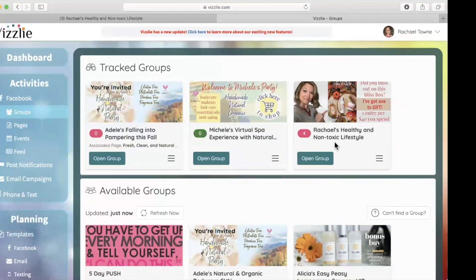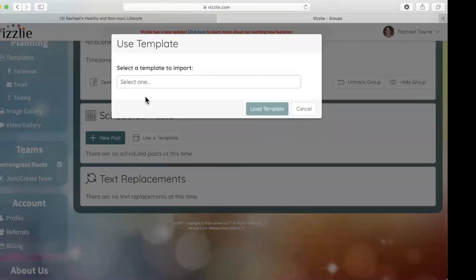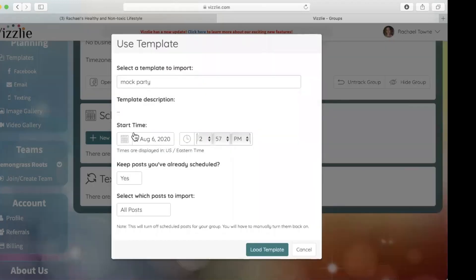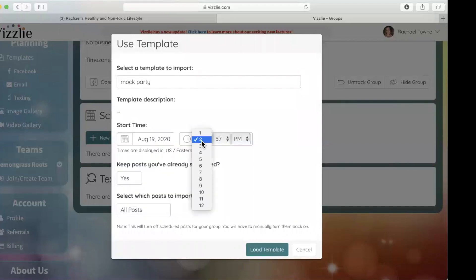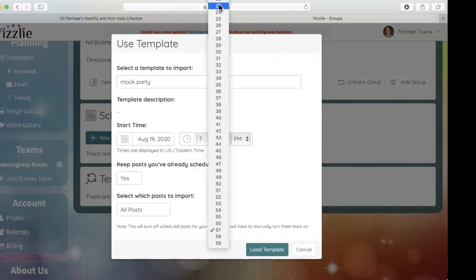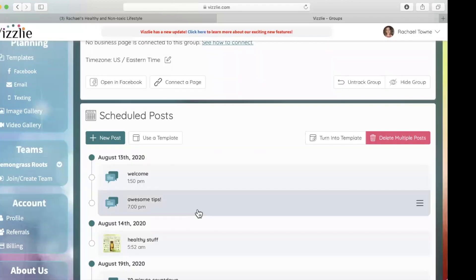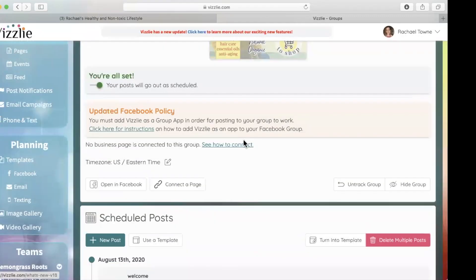Now let's say I want to take the template I created for Rachel's group and use it in Michelle's Virtual Spa Experience. I click on Michelle's group, and instead of making new posts, I click 'Use a Template' and select the mock party template. This is important: the start time for the new party is Wednesday the 19th at 7:30 p.m. — that's when I'll be going live. I select that as the start time for importing, confirm I want to import everything, load it, and voilà — it's already ready to go. Just turn posting on.